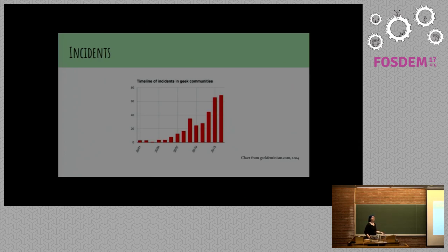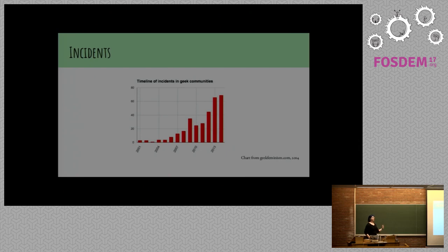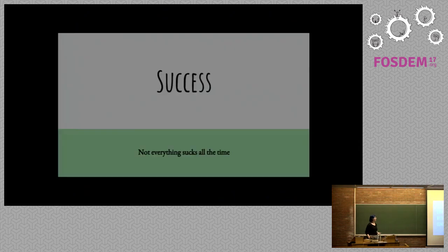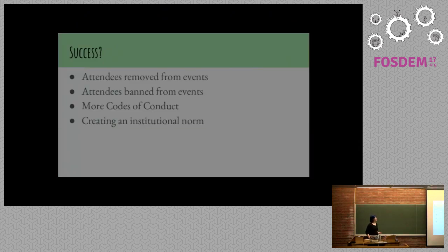Of course, geek feminism has a timeline of total incidents reported at various geek events. It increases over time. This could be done for many reasons. More women are going to events, and more people feel more, well, theoretically, I believe, more people feel more privileged within these communities and as though that behavior is acceptable. Codes of conduct are becoming more common, which actually helps. And there are some successes. Not everything sucks all the time.